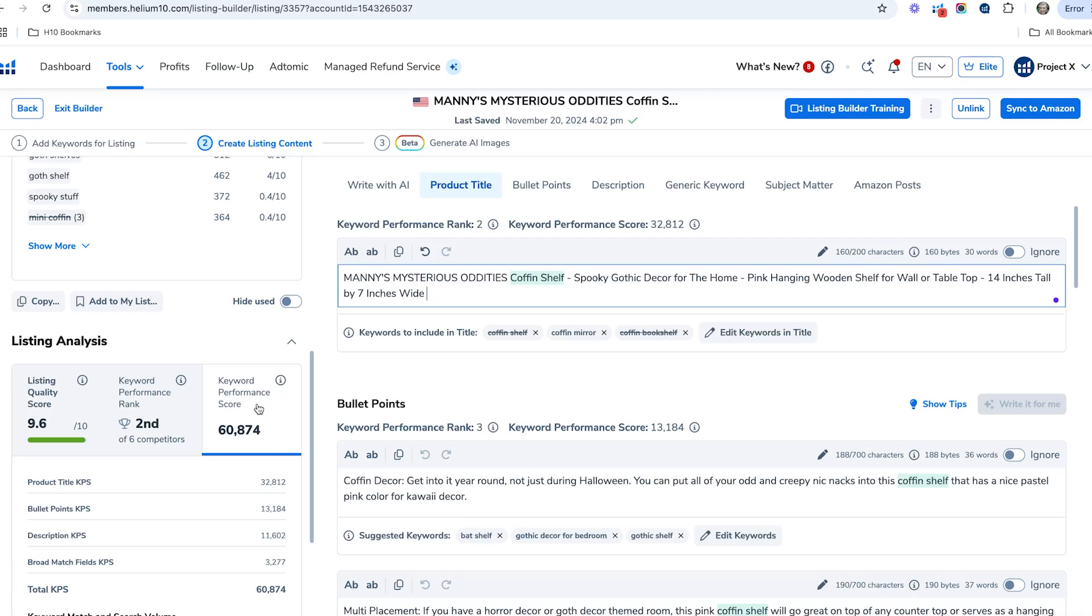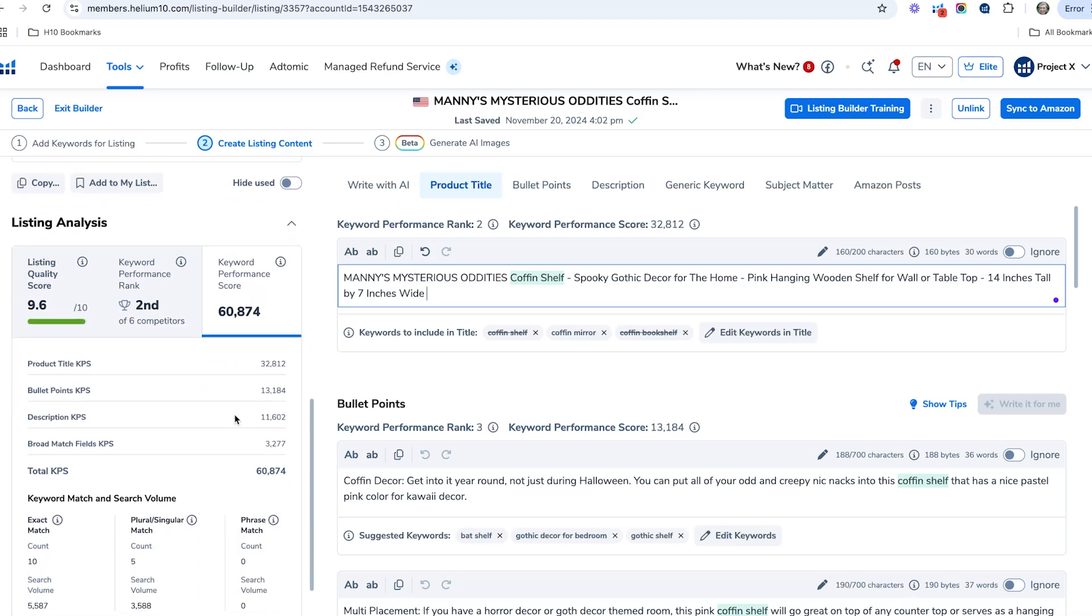The higher the score, the better it is. You're going to want to try to do as many things as you can to write exact phrases into your actual title that are really important and relevant, so that you can get that score up. We've got a listing quality score of 9.6, which is good.